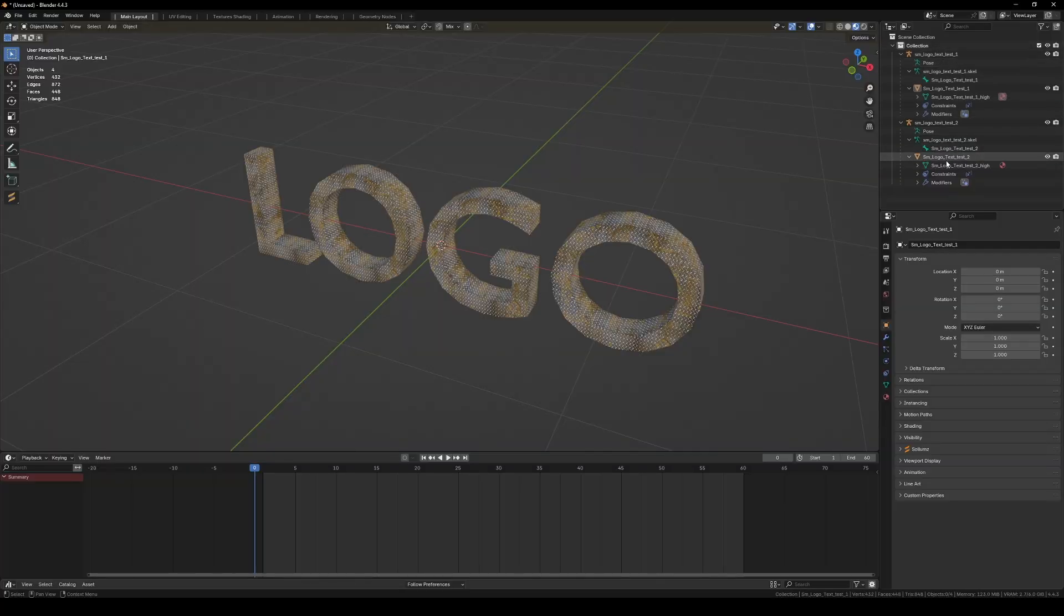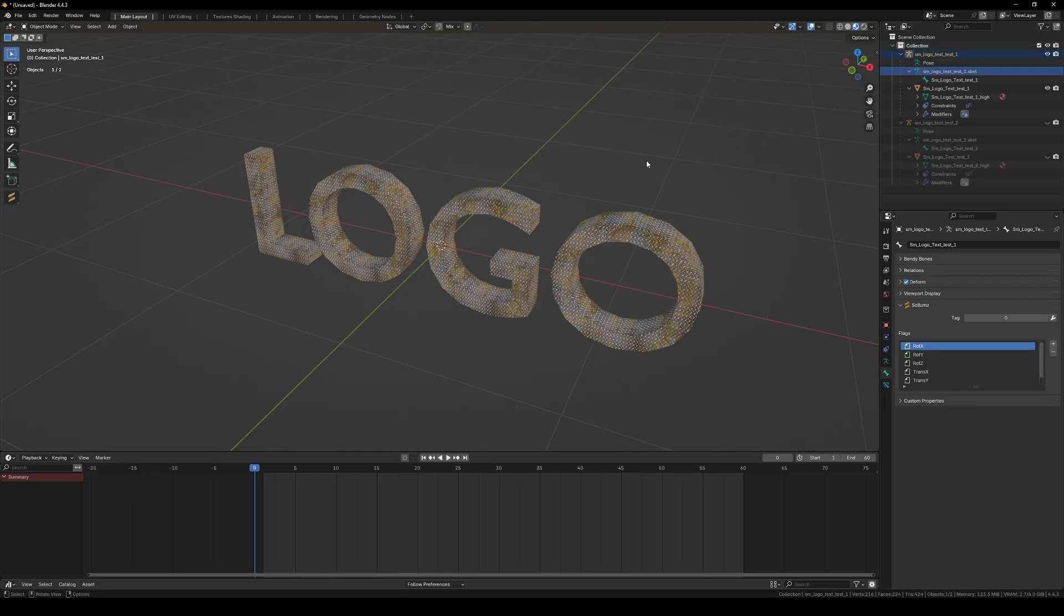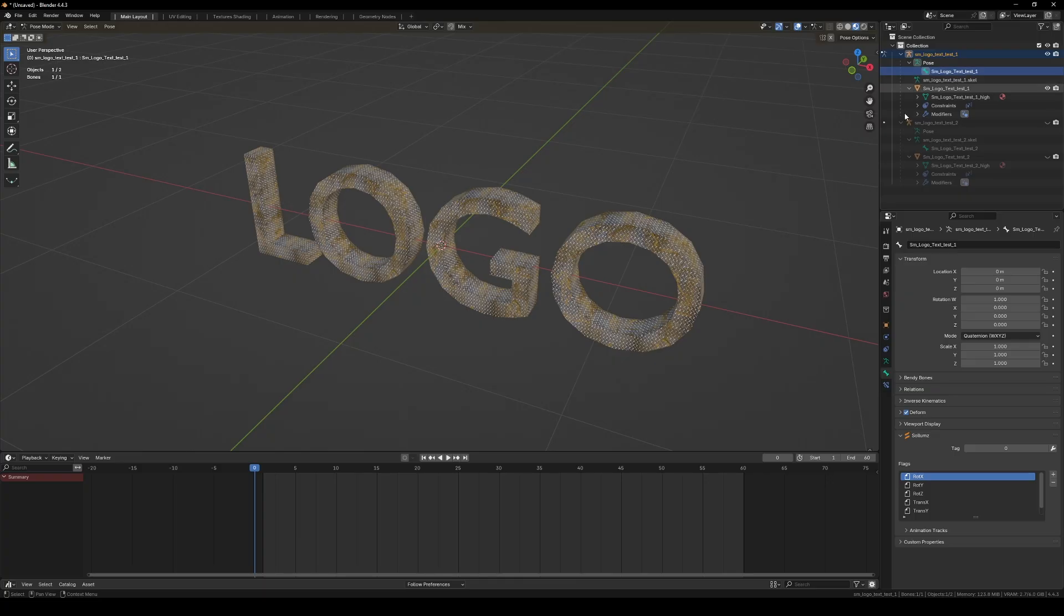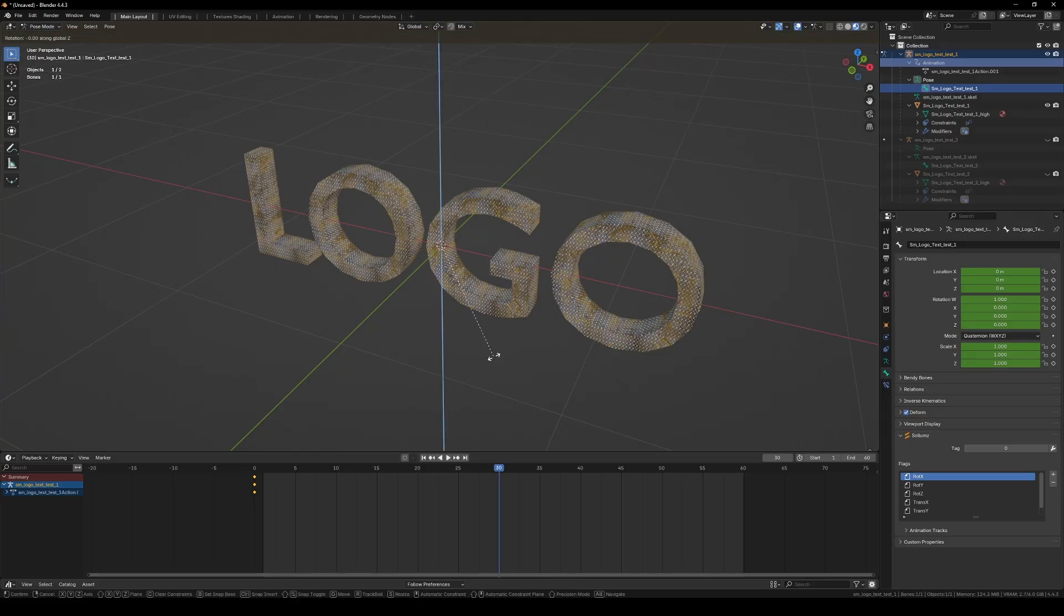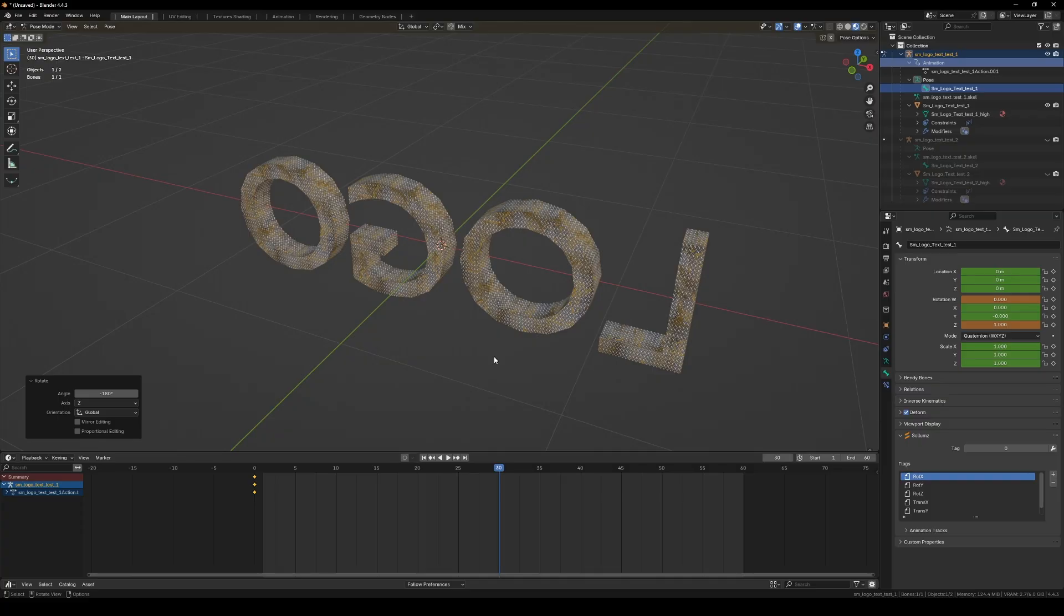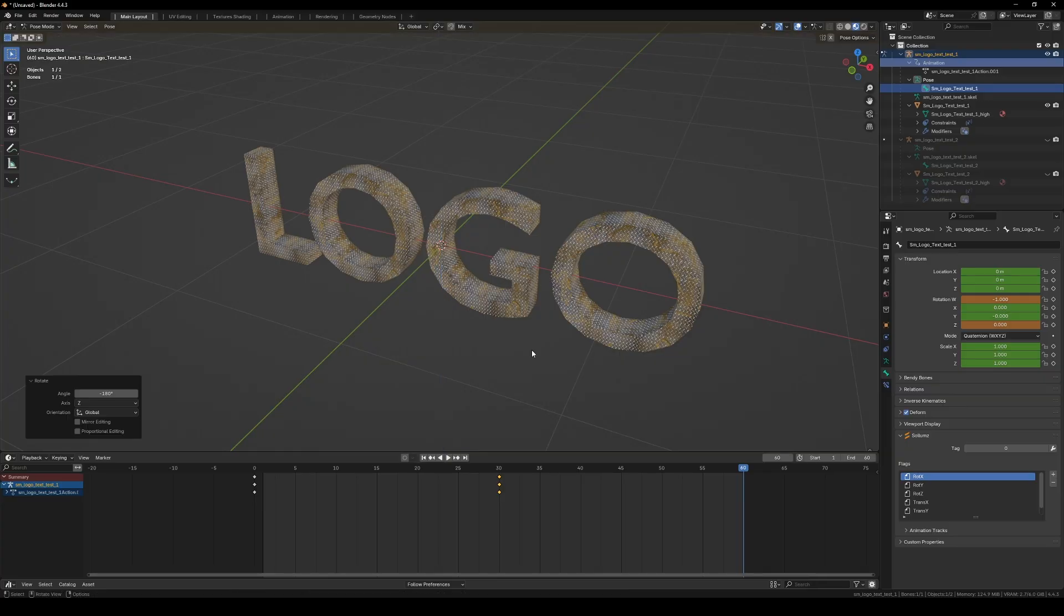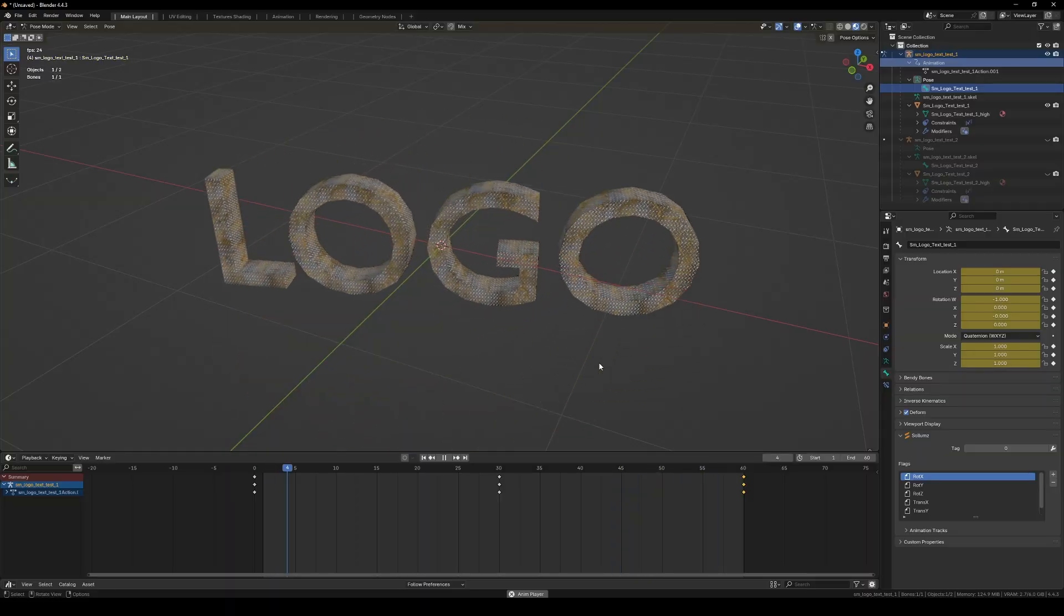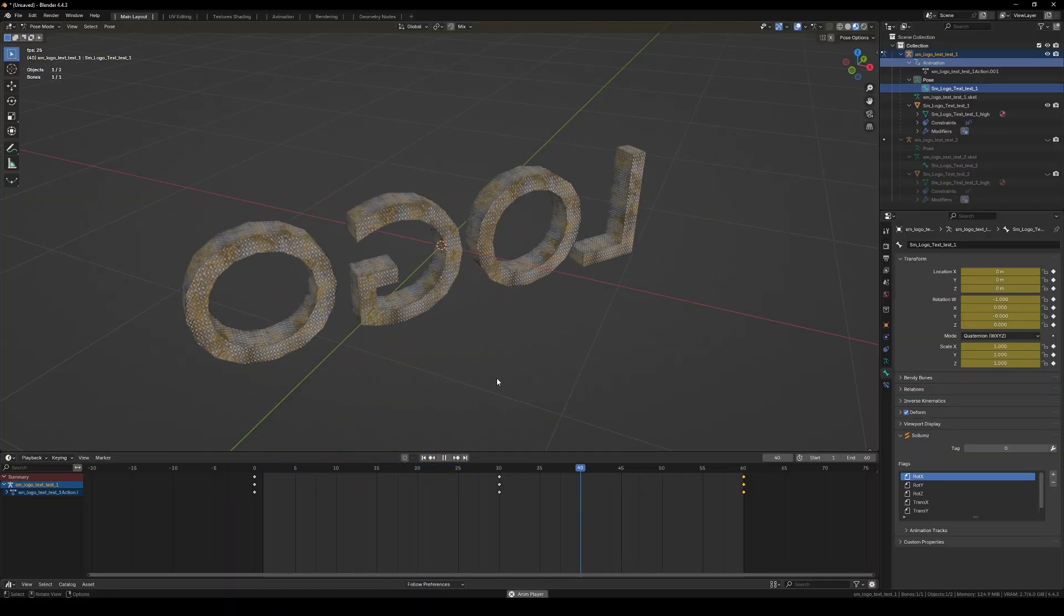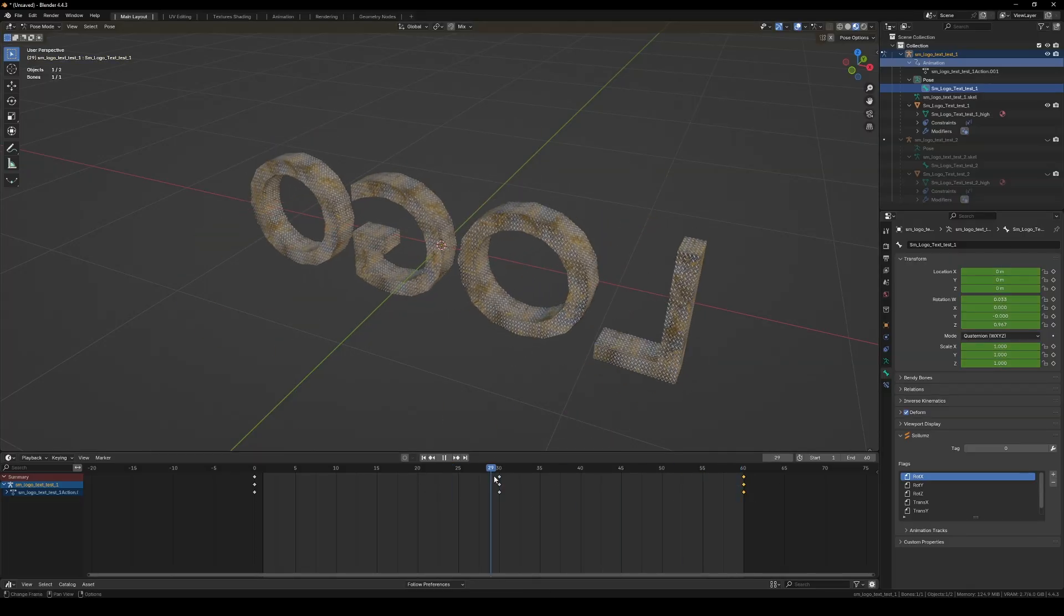Let's go to this one and control tab to go to pose mode. I'm going to select this bone here and set a keyframe, rotate it on the X by minus 180 degrees, put a keyframe there by pressing I, go to the end, rotate on the Z minus 180 again, and press I for the keyframe.